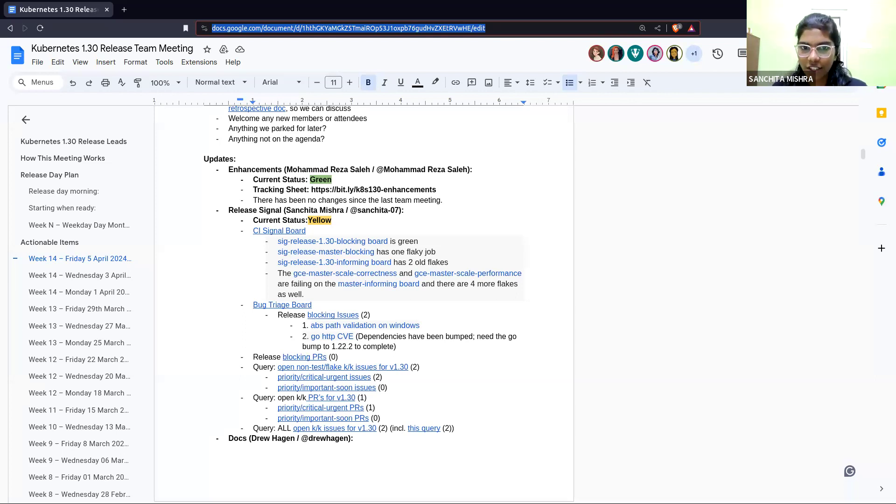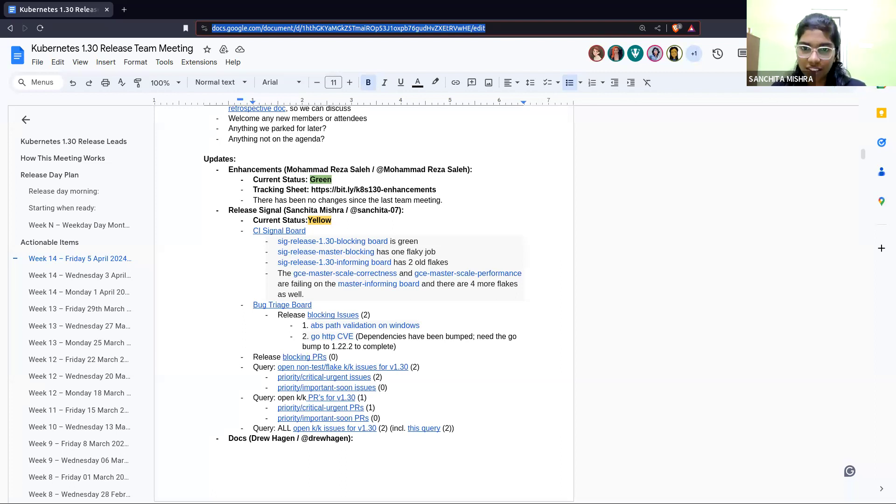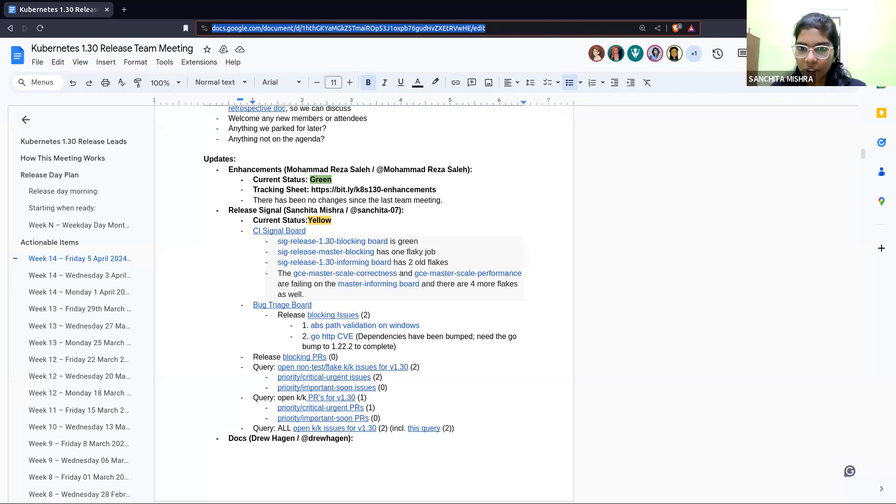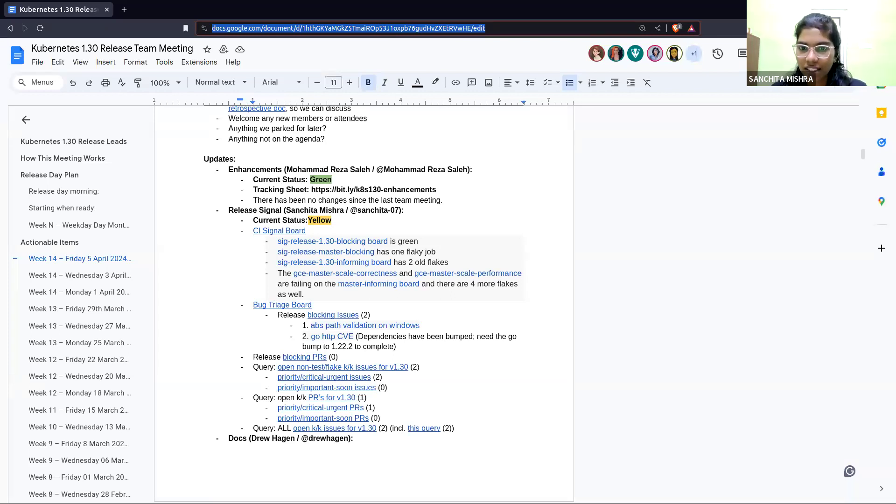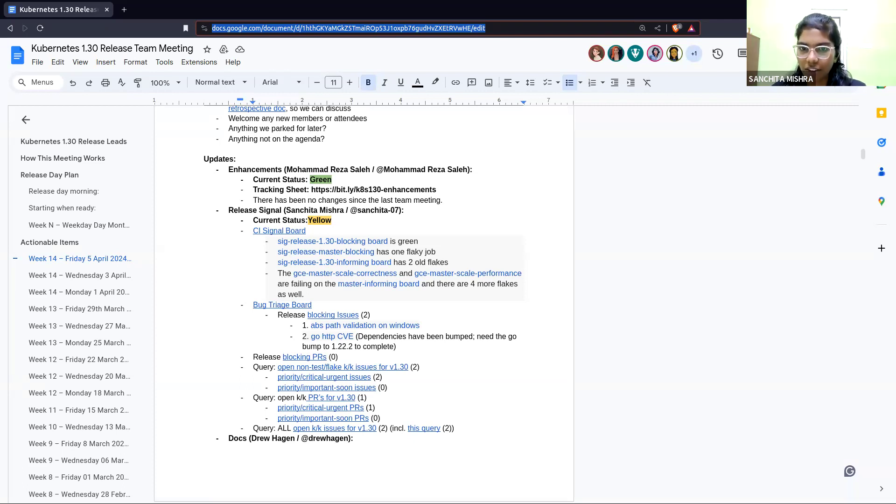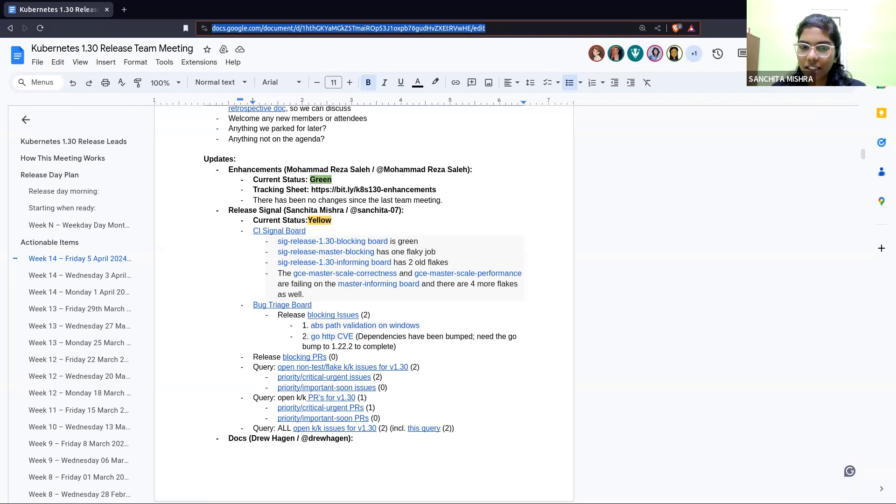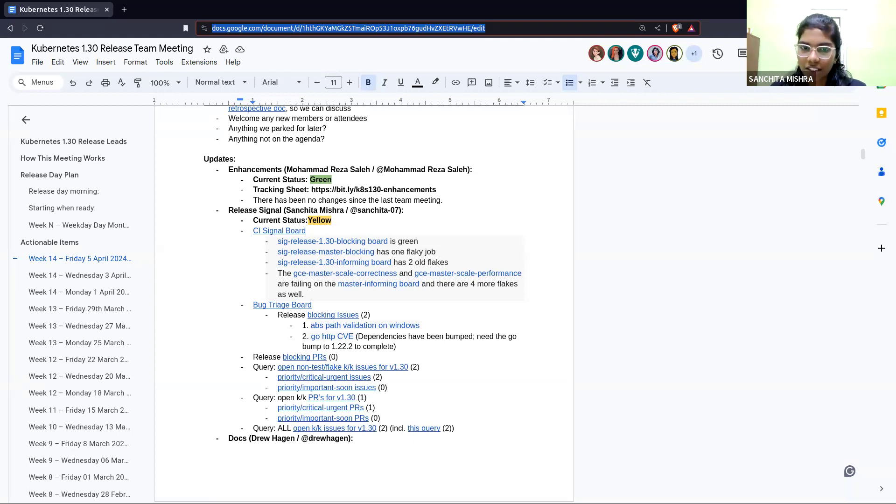The current status of release signal is yellow. The 1.30 blocking board is green and the master blocking board has one flaky job. The 1.30 informing board has two old flakes. The GCE master scale correctness and the GCE master scale performance are still failing on the master informing board and there are four more flakes as well. And we are having two blocking issues for the RC2. That is apps path validation on Windows and another one is the Go HTTP CVE. That's all from the release signal team. Any questions for release signal?